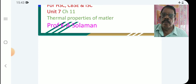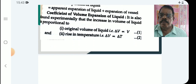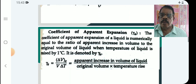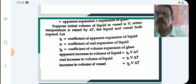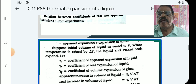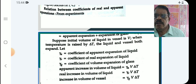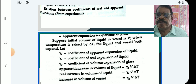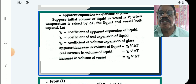The relation between the two expansions: the coefficient of real expansion is equal to the apparent expansion plus the expansion of glass. That is, real expansion = apparent expansion + expansion of glass. We can write this in terms of the coefficients as well.